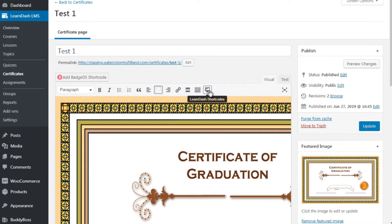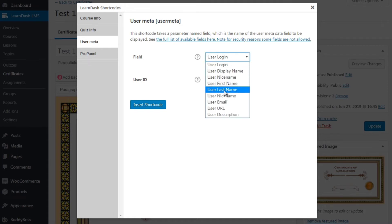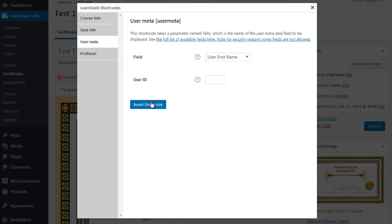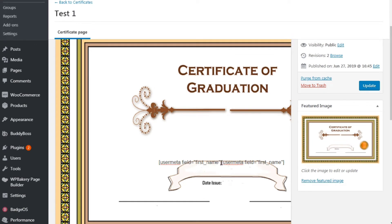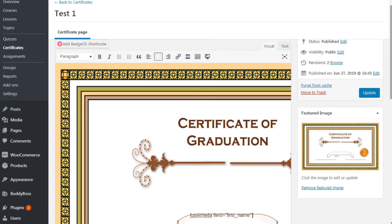Scroll to the top — under LearnDash shortcodes, click on 'User Meta,' and it says 'Field.' You can select 'user first name' or 'user last name.' These are elements you can add to the certificate. Select first name, click on 'Insert Shortcode,' and it'll insert the shortcode wherever your mouse is. The user isn't going to see this text — whenever the certificate is generated, they'll see their name. So you could say 'Congratulations on completing this course, [First Name] [Last Name].' It's really easy — what takes time is finding a certificate that looks nice.